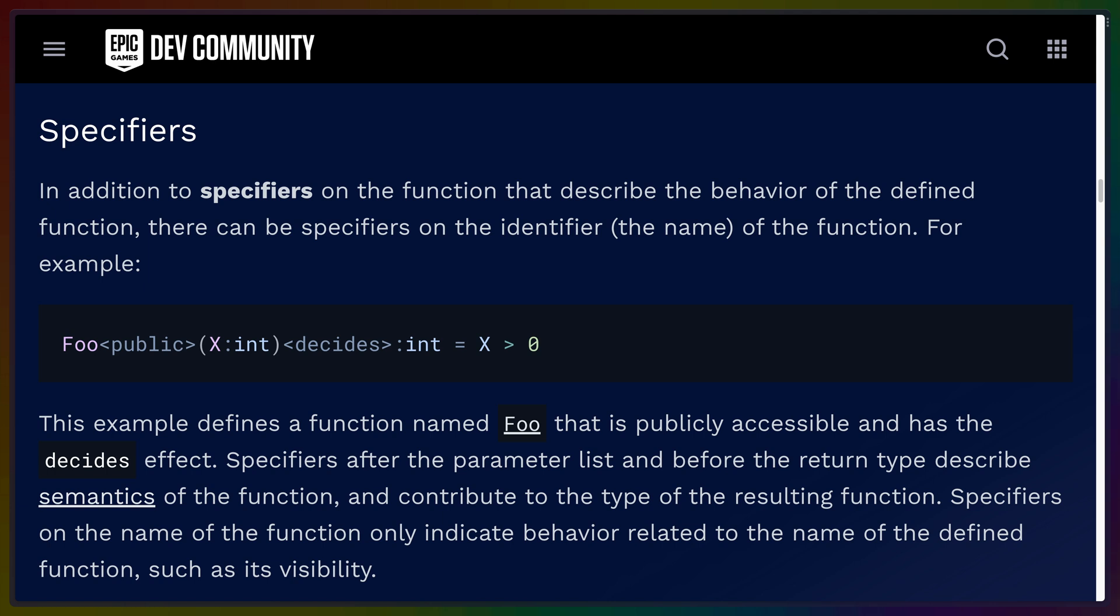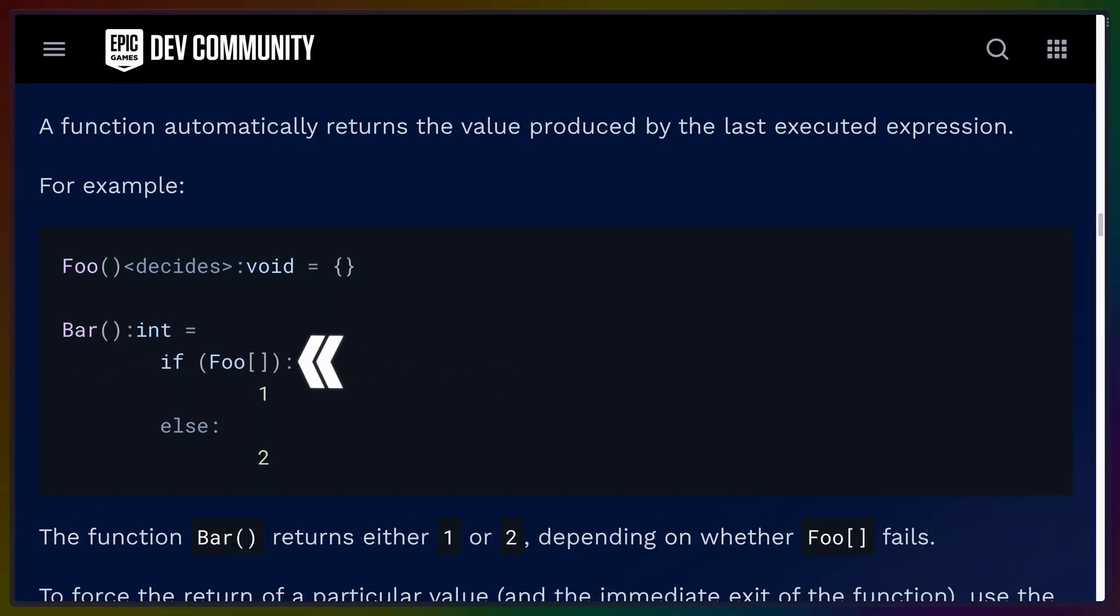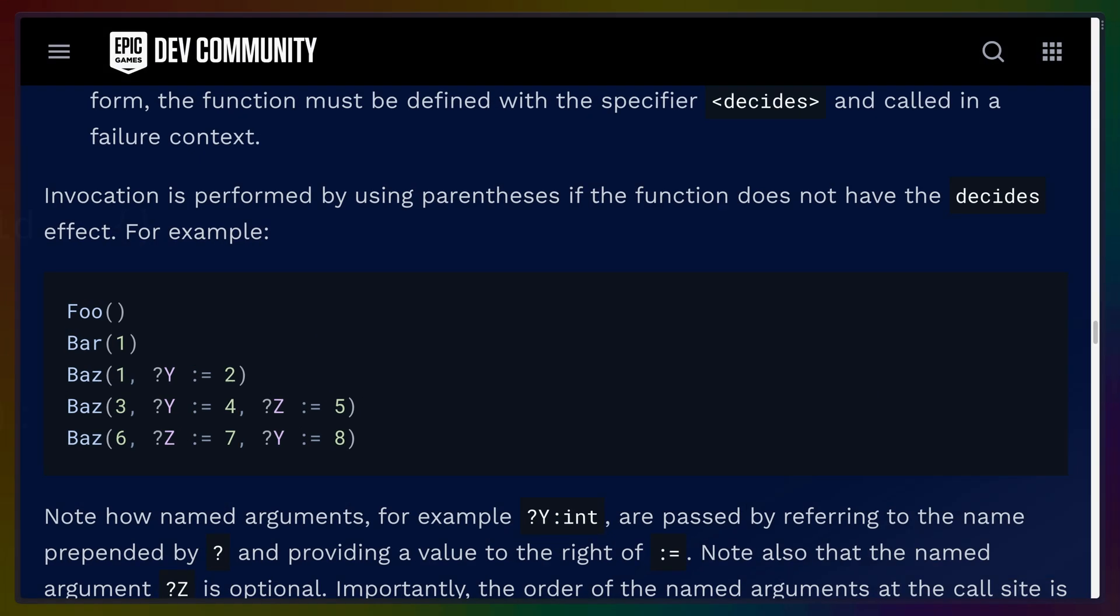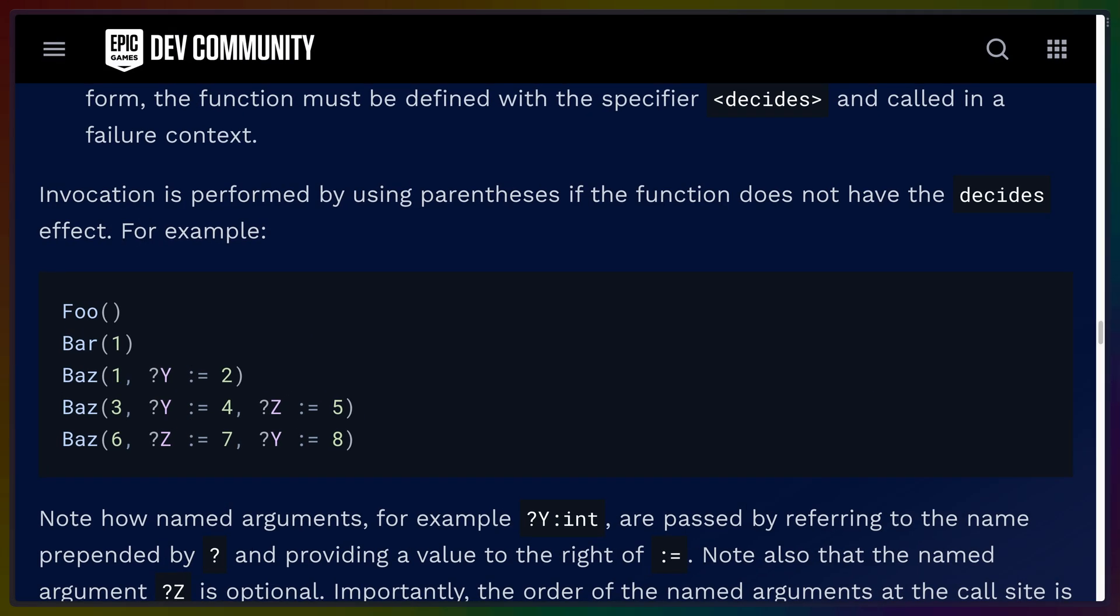For example, looking at the function that we just defined, it uses the effect decides. Decides means that you have to call that function with square brackets because this function might fail. In all other cases, you call a function using parens, which is pretty common in languages.